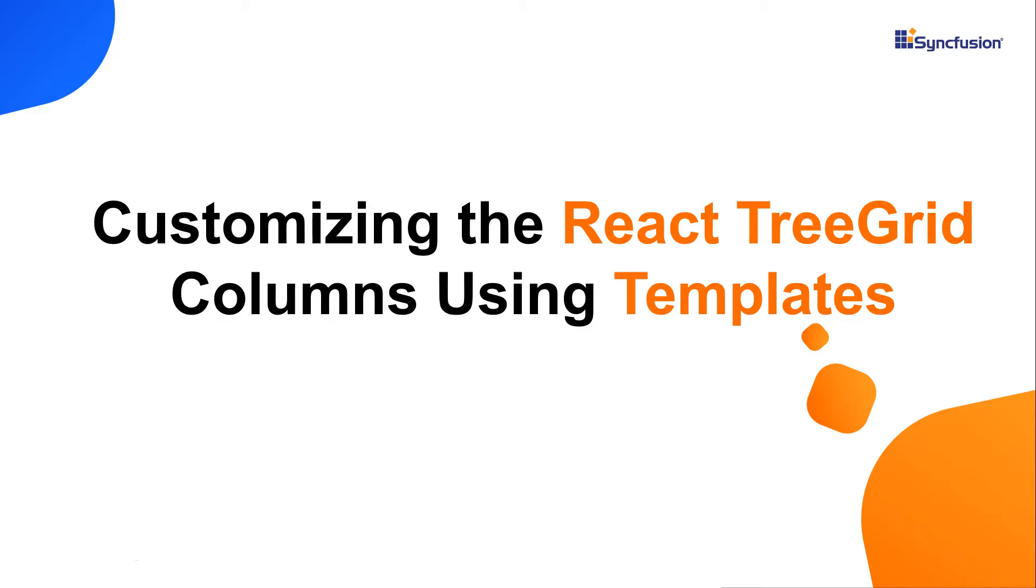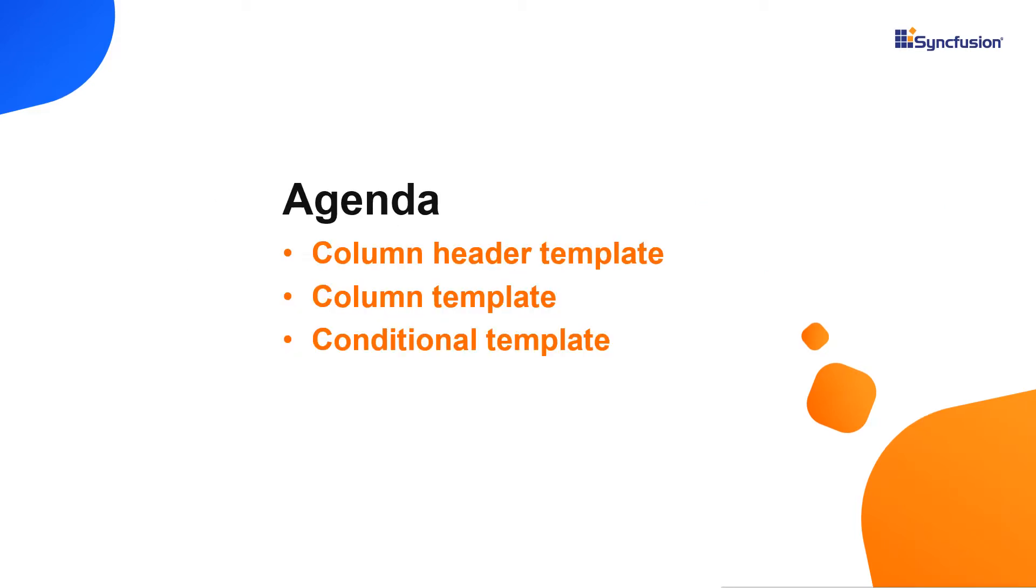Hi everyone, welcome back. In this video, I'll show you how to customize the column header and data in React TreeGrid using templates.